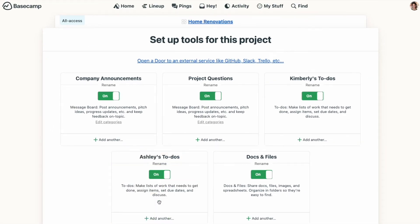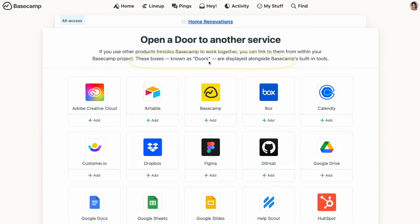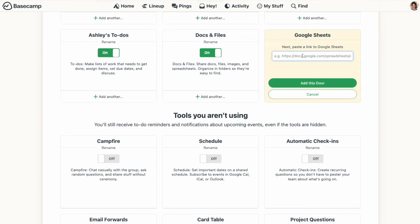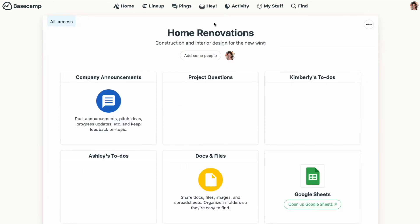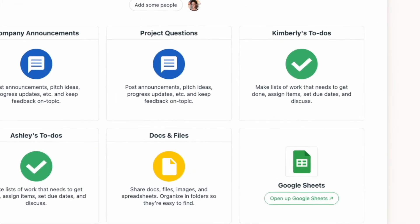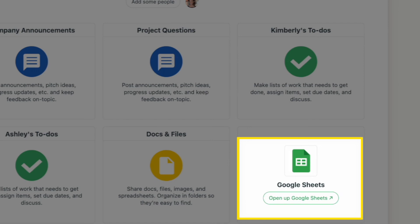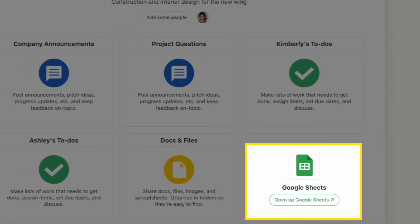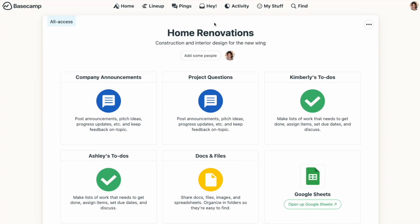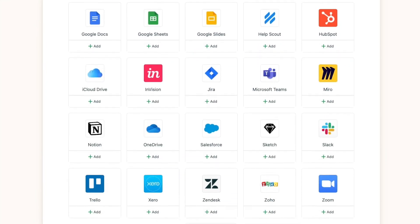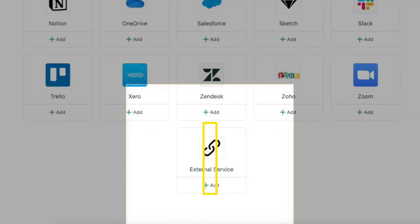One more tool I want to show you: if you need to connect to an outside product or service you're already using, you can easily do that with Doors. For example, if you have a Google Sheet that your team regularly updates and references, with Doors you can link to it. That way the Google Sheet stays in its original location where it can be updated, but everyone in the project has a link to it in Basecamp right alongside your other project tools. There's a list of popular links, and if you don't see what you're looking for, the 'Other Link' option at the bottom will let you open a door to just about anything you need.